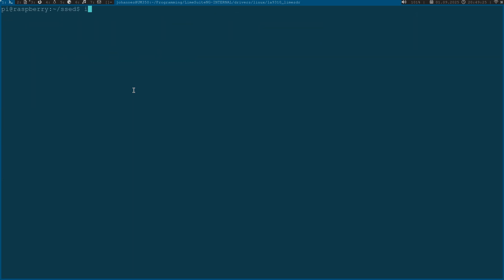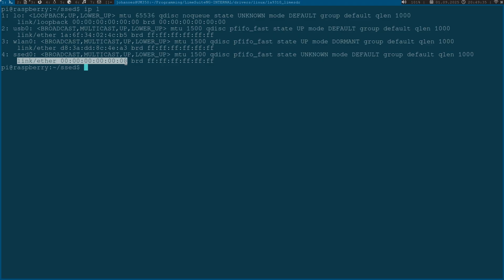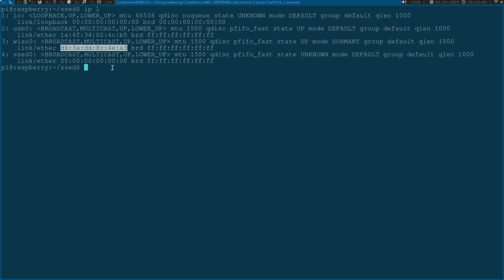If I check now my network interfaces I can see this set0 interface here. I can also see this interface has a MAC address but this MAC address is just all zeros. For example here my Ethernet adapter has a real MAC address attached to it. The goal of today's video is that we are implementing a function to set this MAC address.